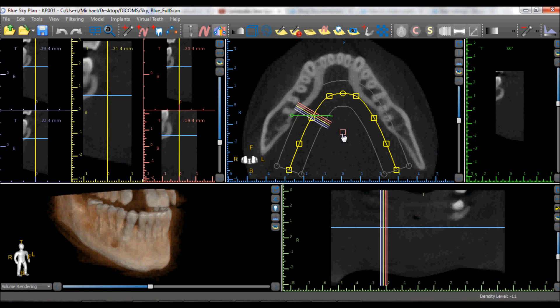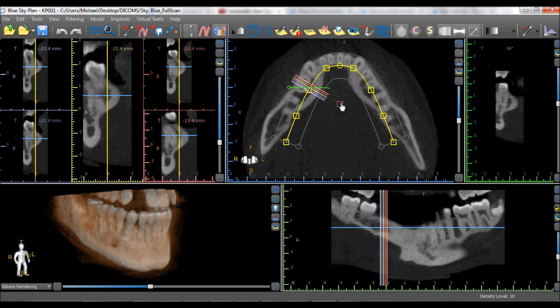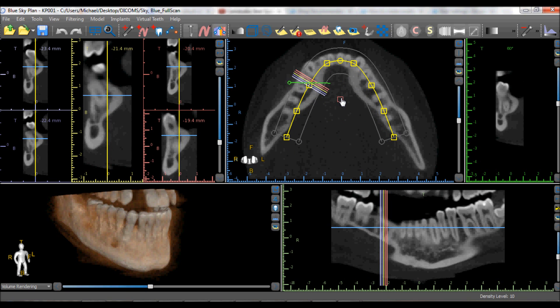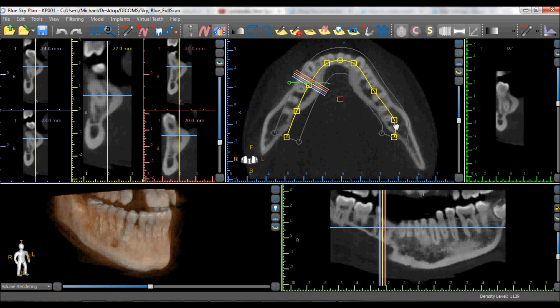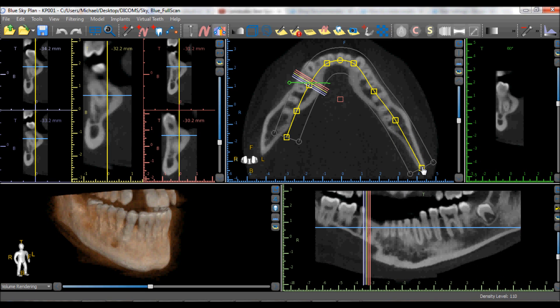The square in the middle of the panoramic curve can be grabbed and dragged to move the curve in its entirety. Any of the squares along the panoramic curve can be grabbed and dragged to align and position the panoramic curve as desired.